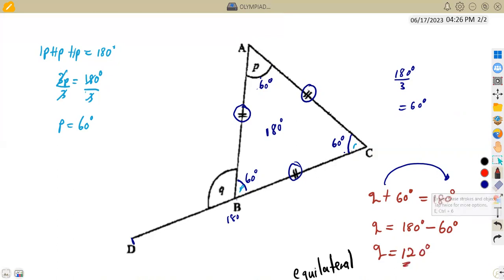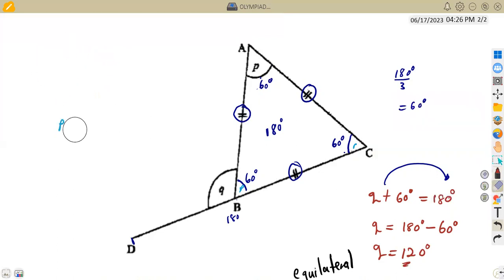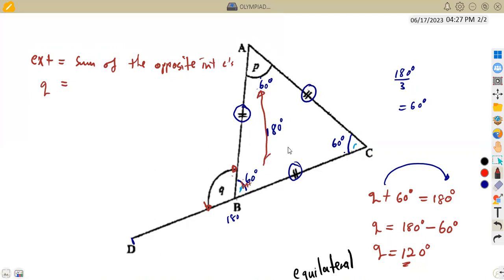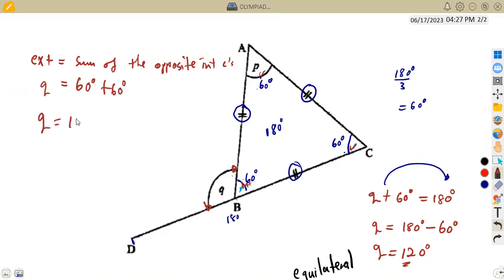Alternatively, we can calculate angle Q using the exterior angle concept. Angle Q is the exterior angle of this triangle. The exterior angle is equal to the sum of the opposite interior angles. So Q, being the exterior angle, equals the sum of the two opposite interior angles — 60 degrees and 60 degrees. Adding 60 plus 60 gives us 120 degrees. So we could have calculated angle Q using this concept as well.